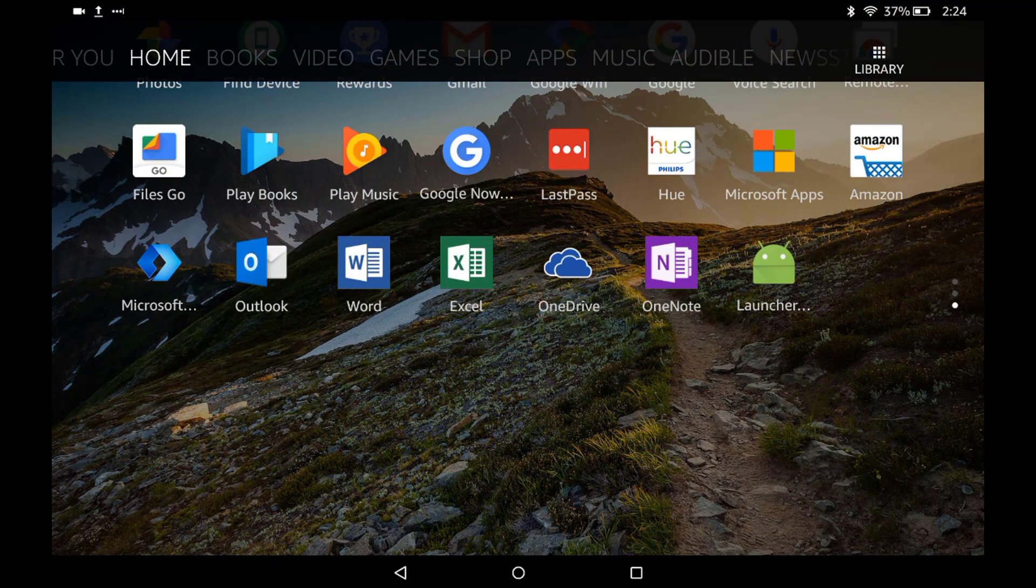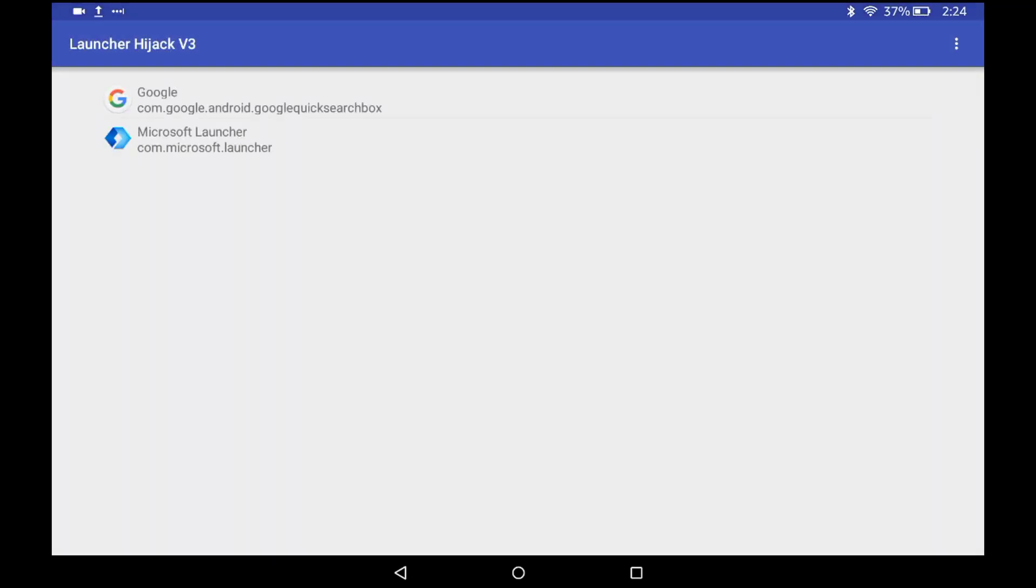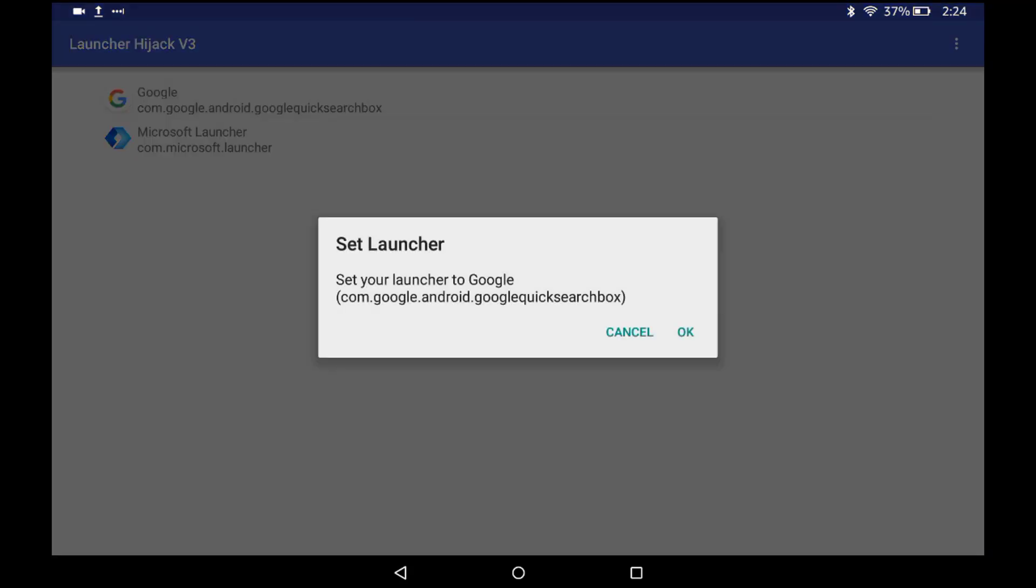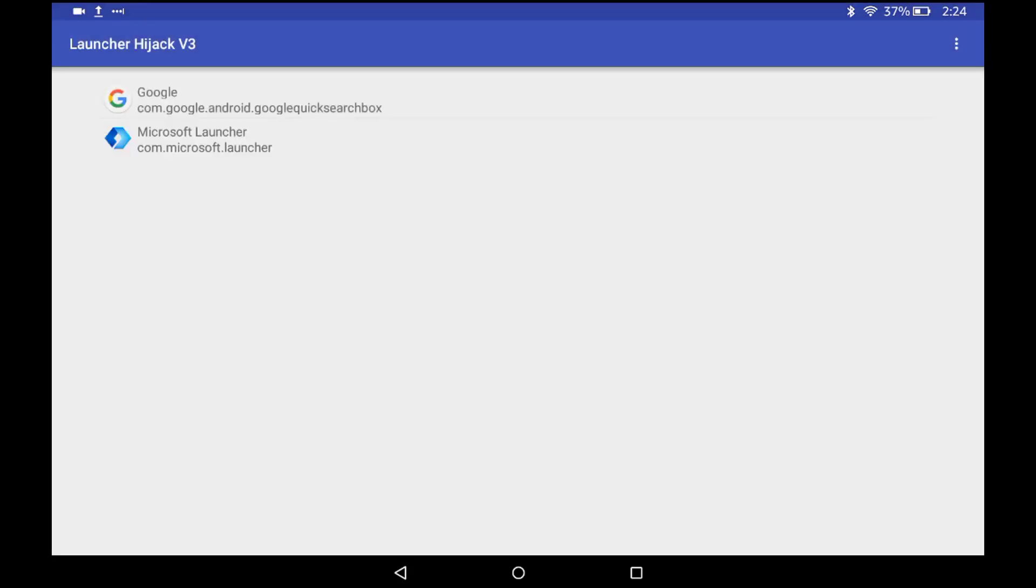and running, we need to open up the thing that you just downloaded and then select whatever you want to be your launcher. In this case, I want the Google launcher to be my launcher. The biggest thing to note is that sometimes...